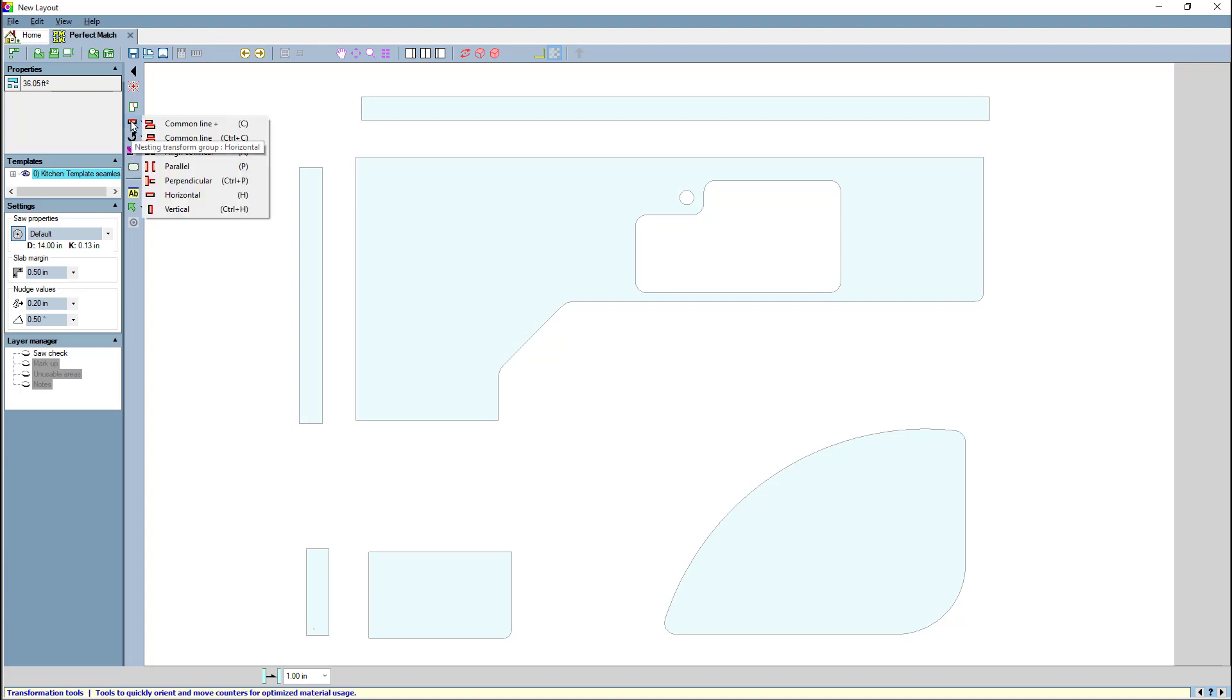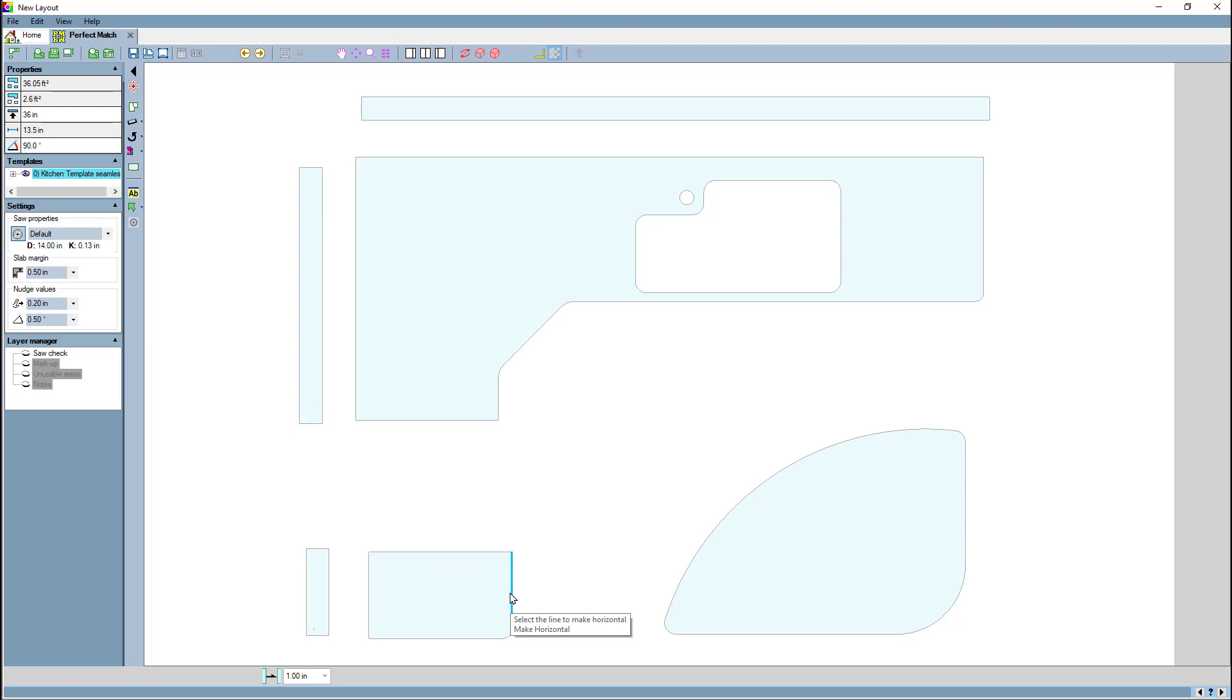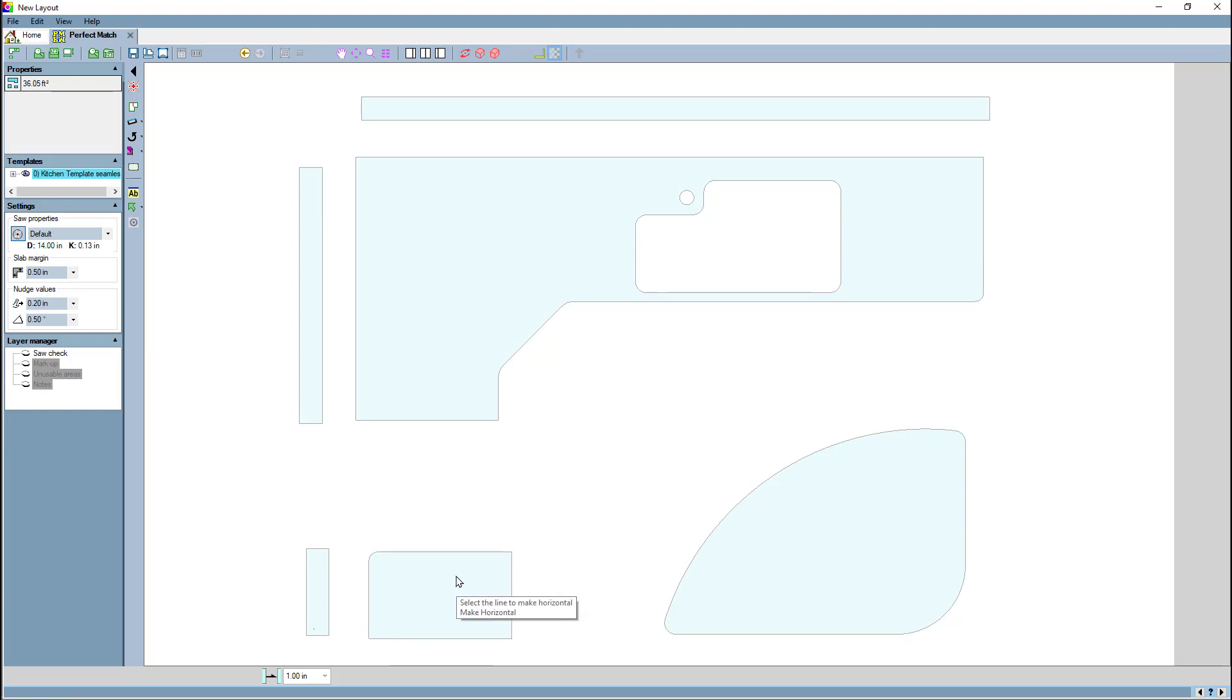Modal means they stay selected until you hit escape or select another command. For instance, if I select horizontal, each time I click on a line it'll make that line horizontal, and I don't need to select the horizontal button again or hit the hotkey.